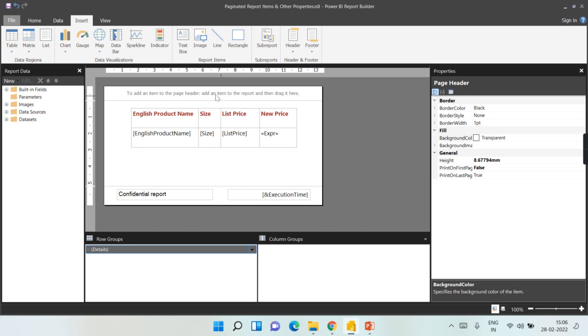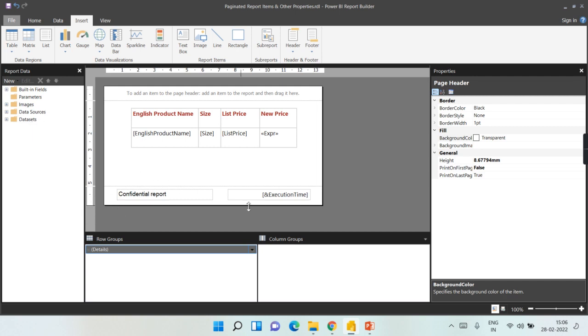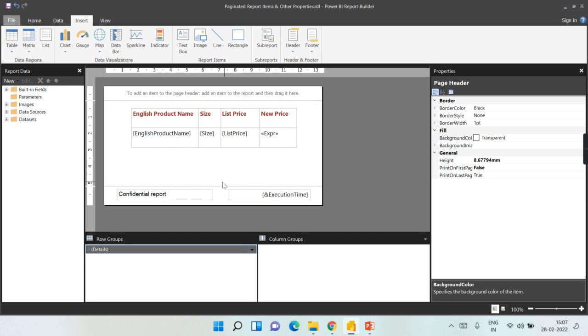Adding a header doesn't make any sense without having any plain text or some designing over here. That is especially a report item. Basically this report item will work independent of your data source or datasets, that is what I want to convey. Only the body, when you add some data regions or data visualizations, something starts with data which requires data source and datasets, I mean data from the datasets to display your results.